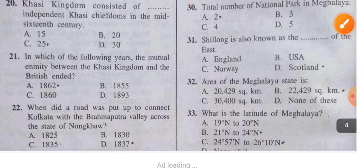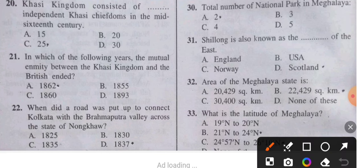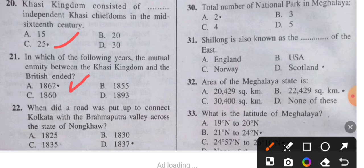Question 20: The Khasi kingdom consisted of how many independent Khasi chiefdoms in the mid-16th century? The answer is 25. Question 21: In which year did the mutual enmity between the Khasi kingdom and the British end? The answer is 1862.